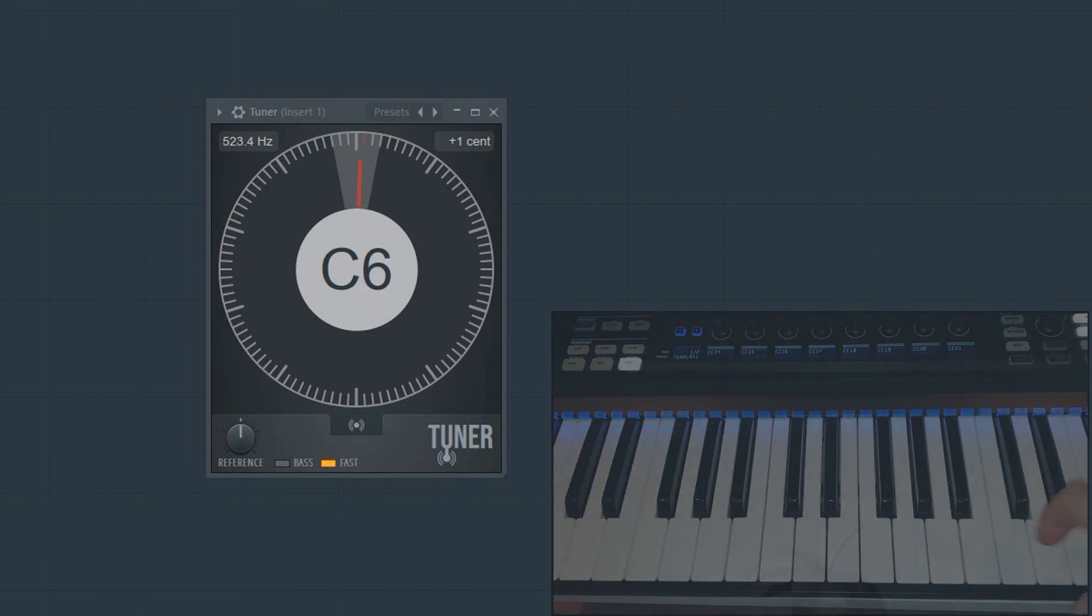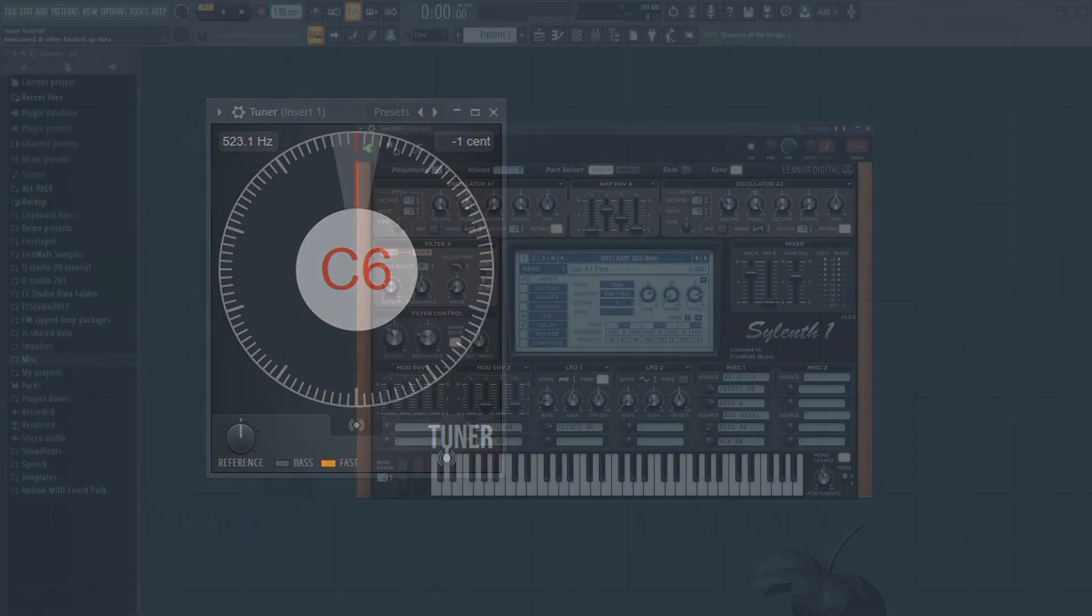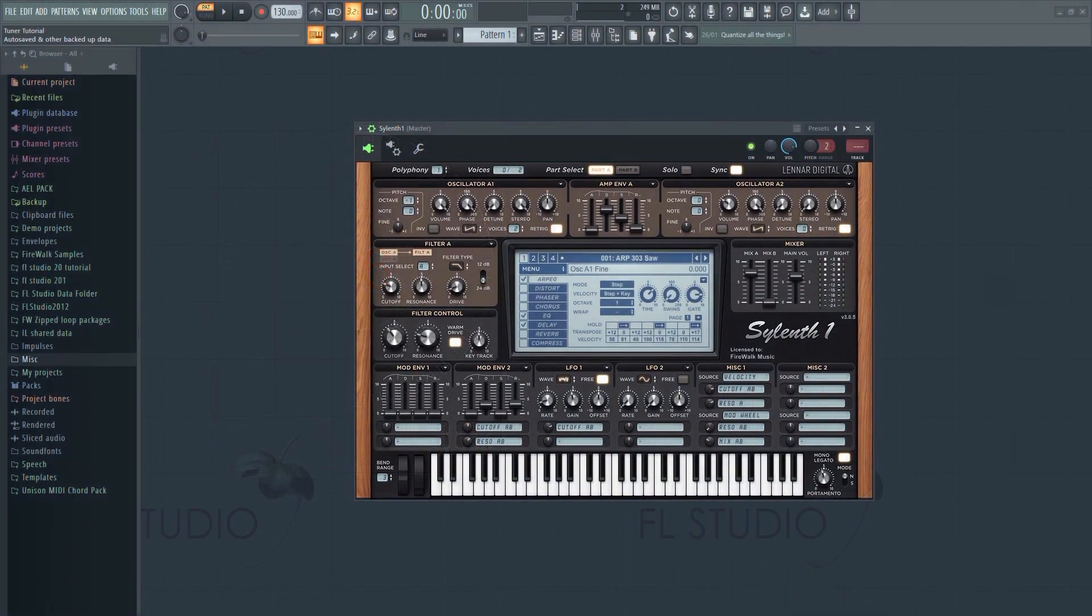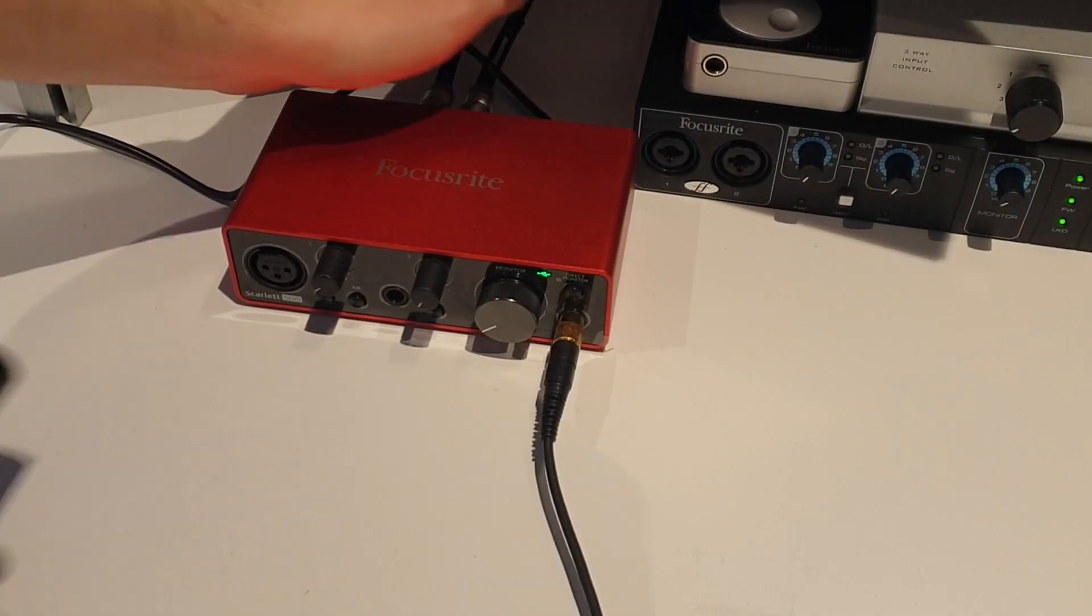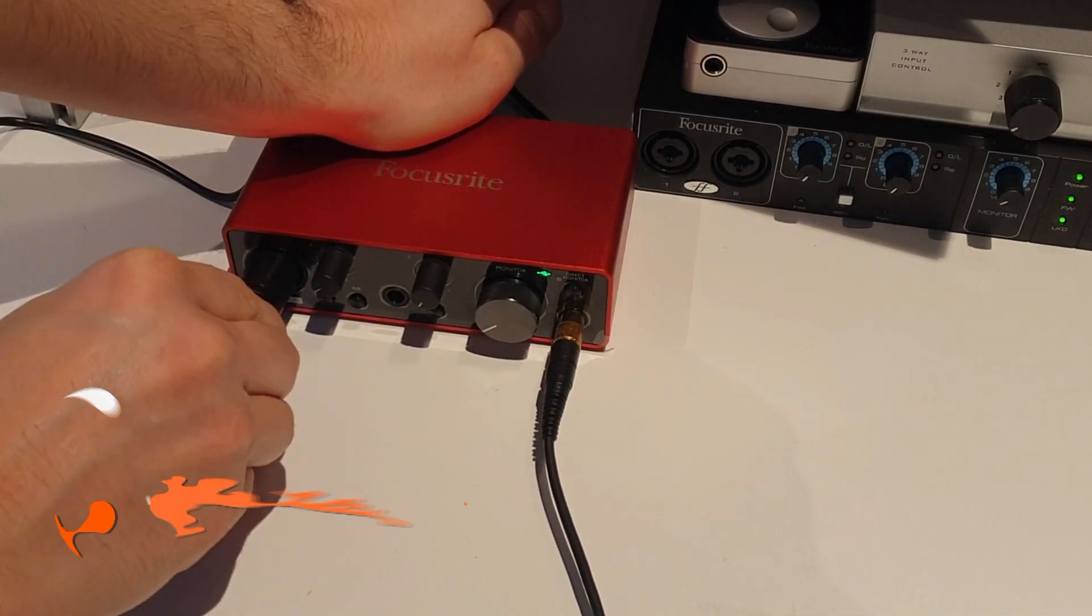As you can see, it'll indicate the correct note as well as the frequency. Now obviously a VST is going to always generate the correct note. So the intended use for this plugin is mostly for external input.